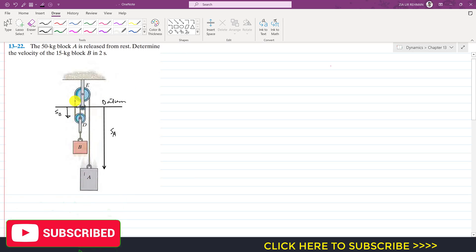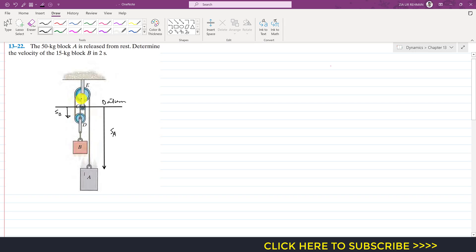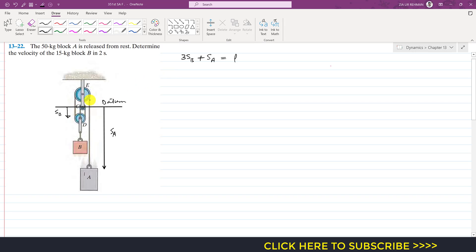As we can see, certain lengths remain constant while others change. The total rope length equation gives us 3·S_B plus S_A equals a constant length L.